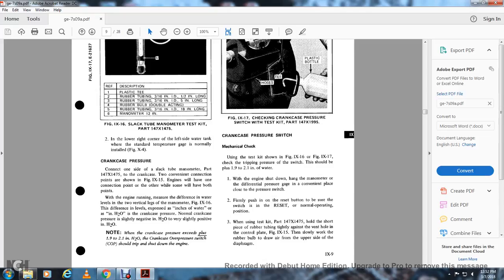Crankcase pressure: Connect one side of the slack tube manometer (part 147X1475) to the crankcase connection point shown in figure 9-15. The engine will have one or both test points. With the engine running, measure the difference between the levels of the two vertical legs on the manometer, figure 9-16. The difference in level, expressed in inches of water (H₂O), represents the crankcase pressure. Normal crankcase pressure is slightly negative to slightly positive in H₂O. When crankcase pressure exceeds +1.9 to +2.1 inches of H₂O, the crankcase overpressure switch should trip and shut down the engine.